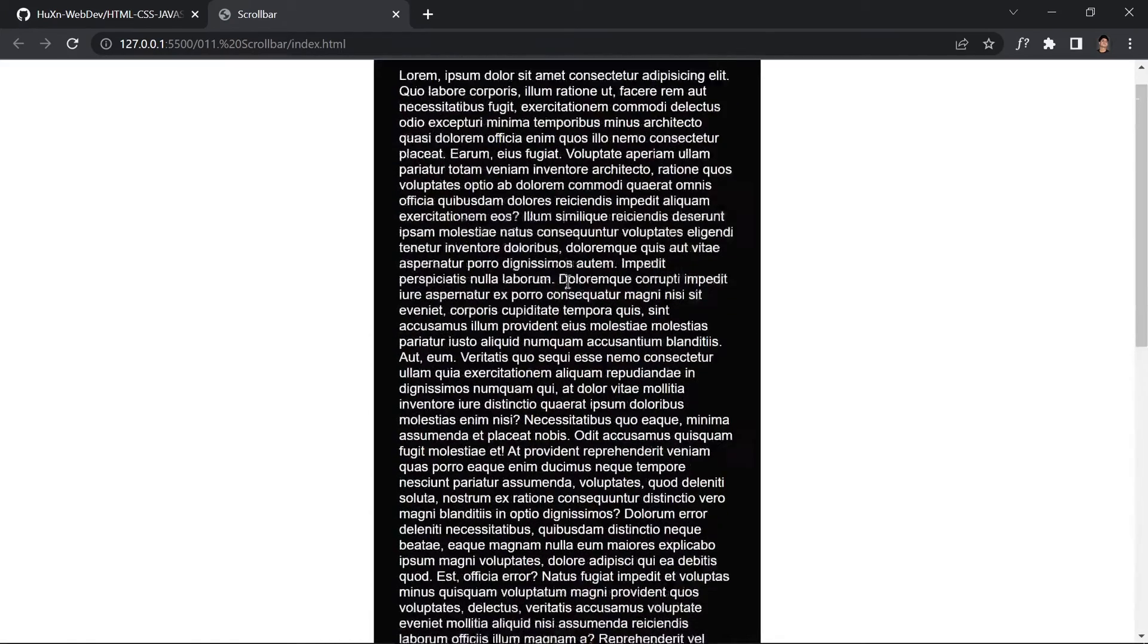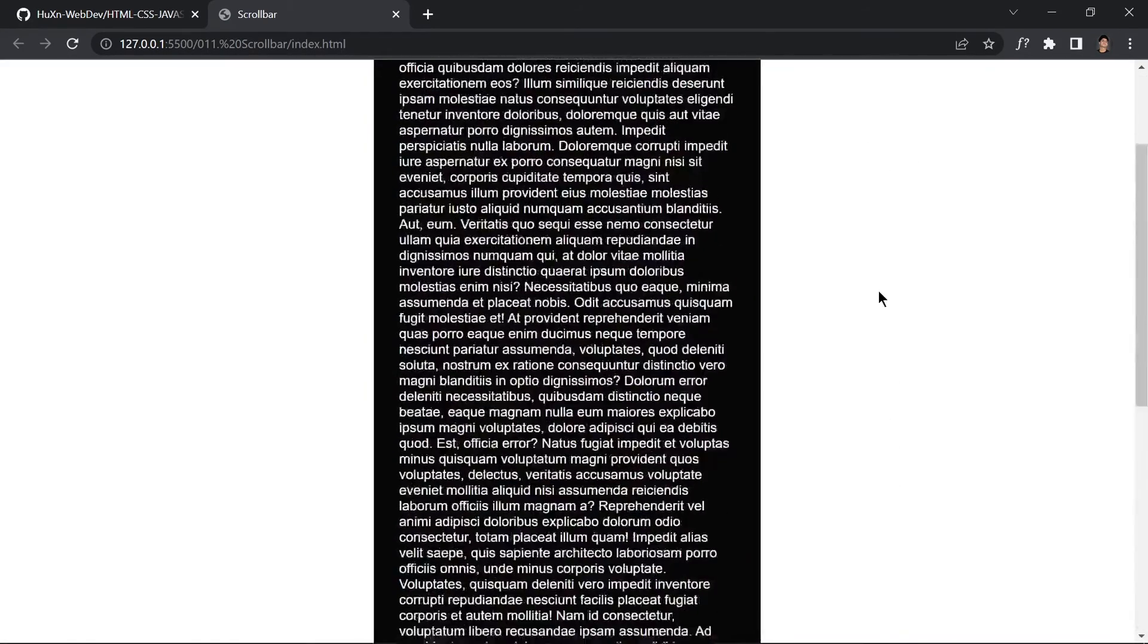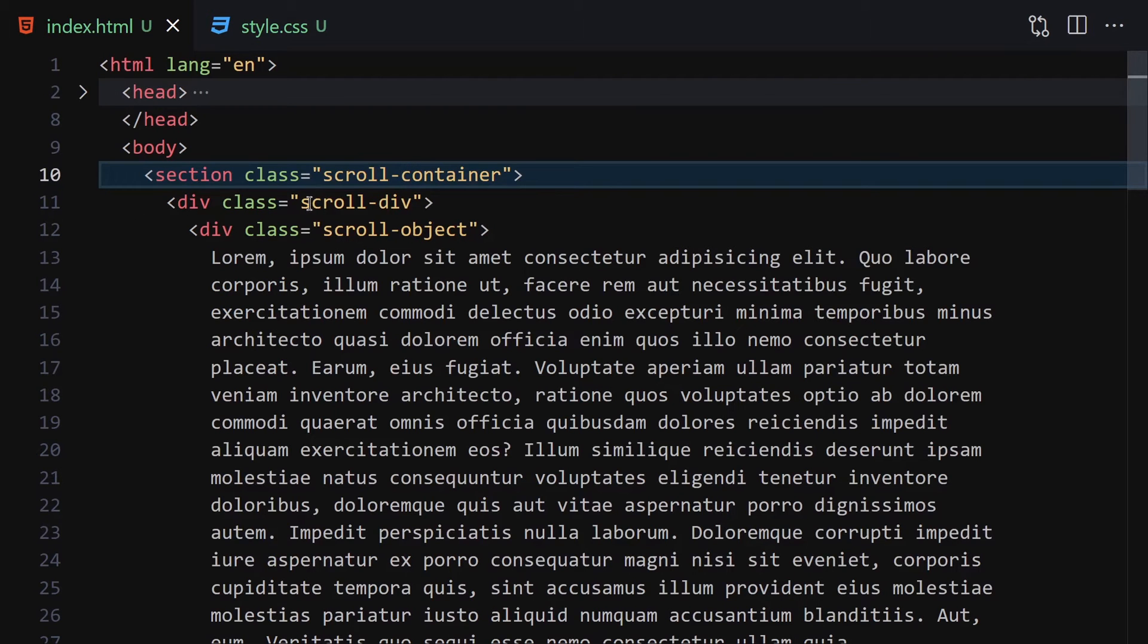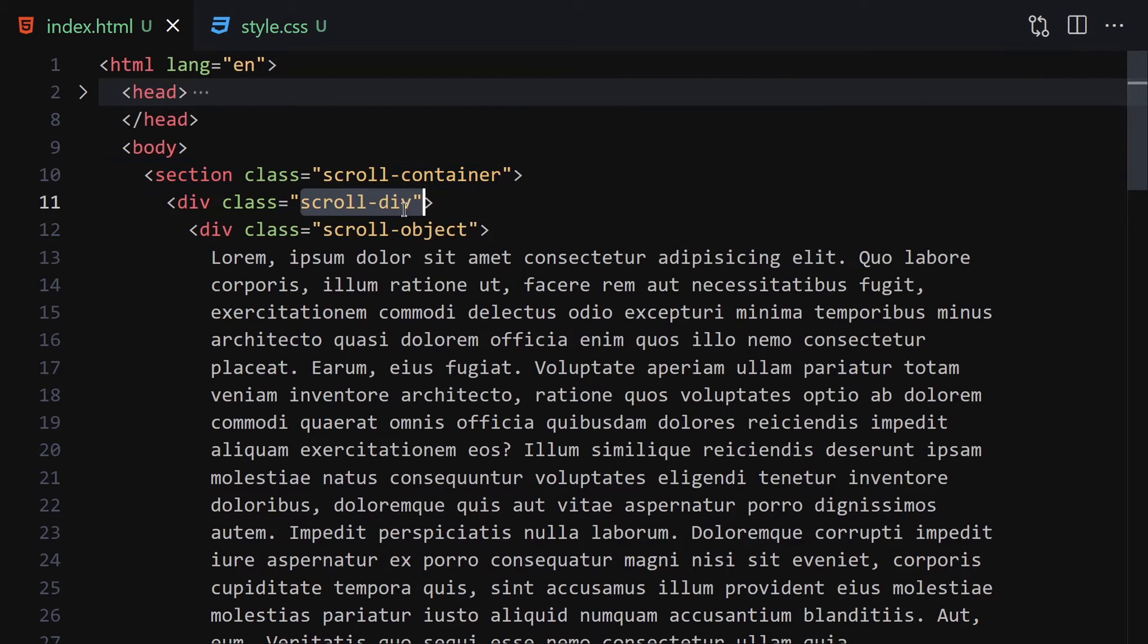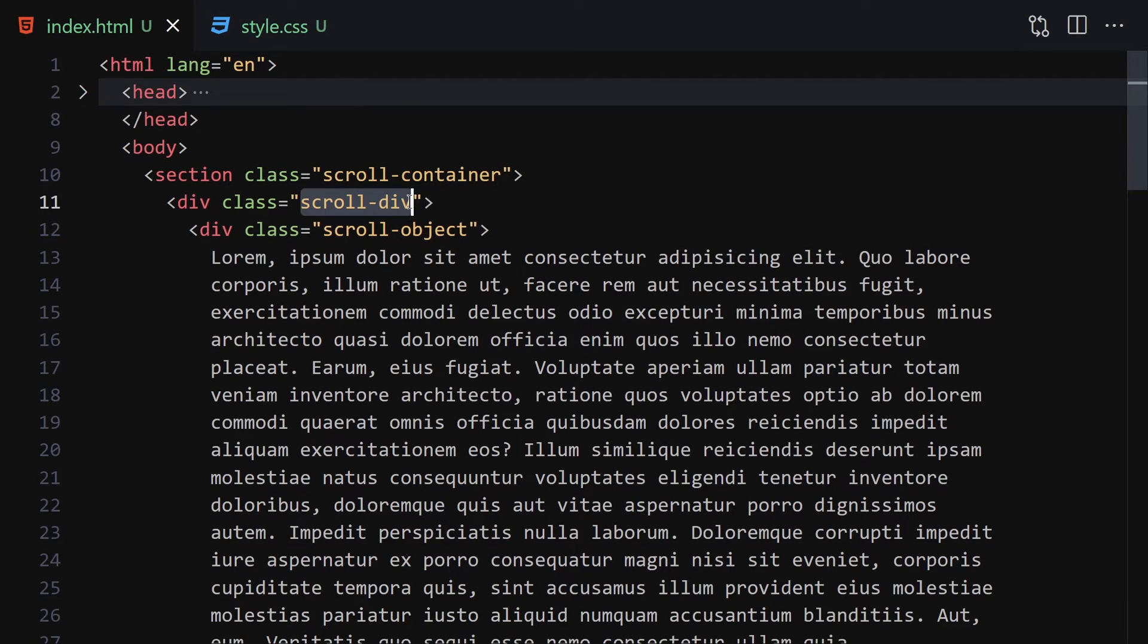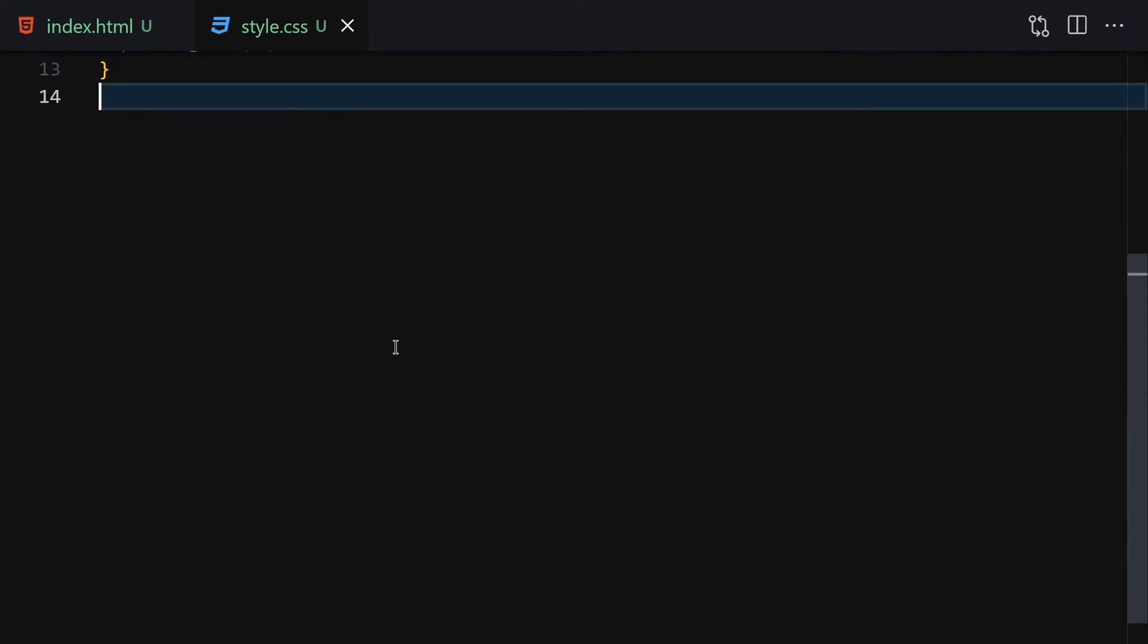Now let's start working with the scroll-div. Let me copy that. Now let's select the scroll-div and style it. Width will be 400 pixels, height will be 500 pixels, and background color will be the same as above, rgb(7, 7, 7).